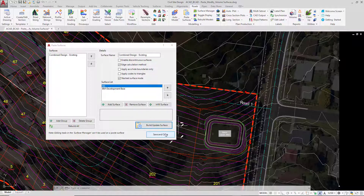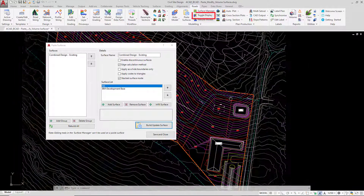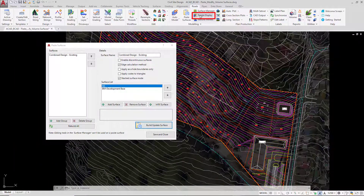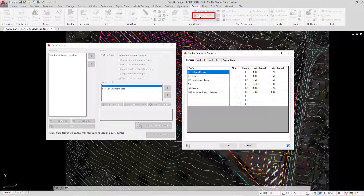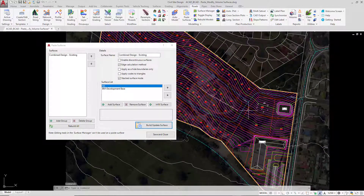You may find that the contours in your drawing are a little intense, so we're going to go to Toggle Display. You'll see there is a new surface called PST for Pasted Combined Design Existing. We're going to increase the values as shown on screen. When you've finished, close down the Paste Surface form.